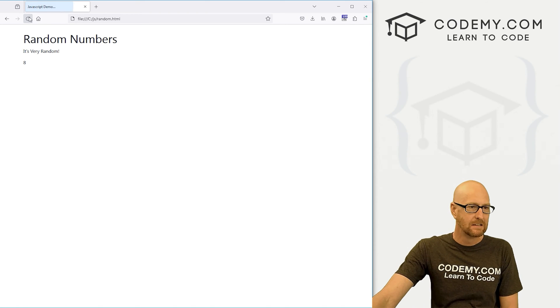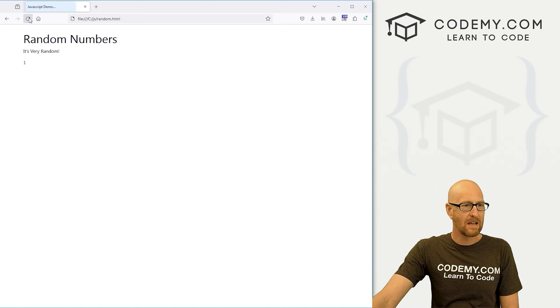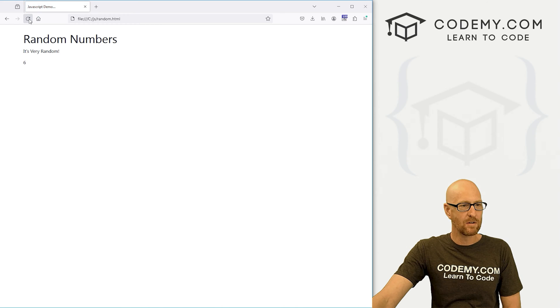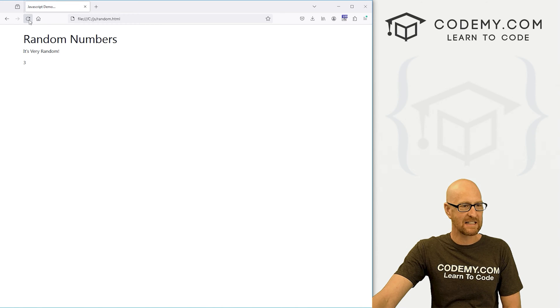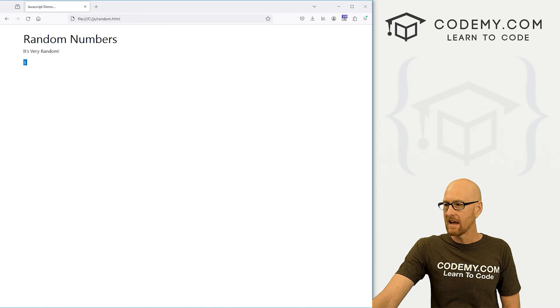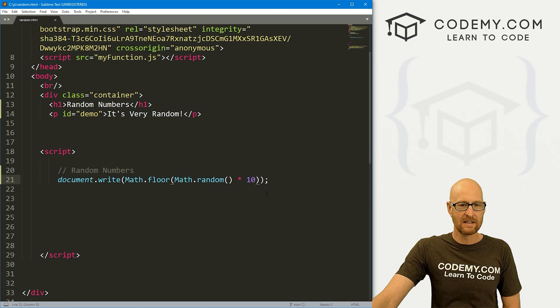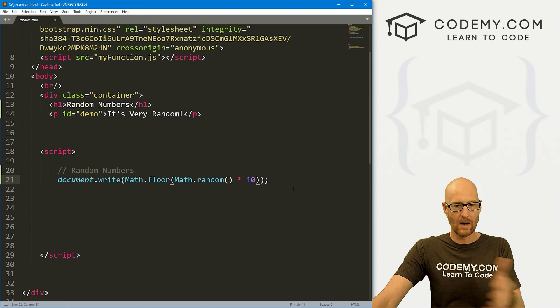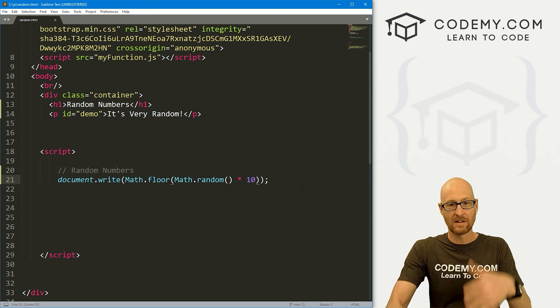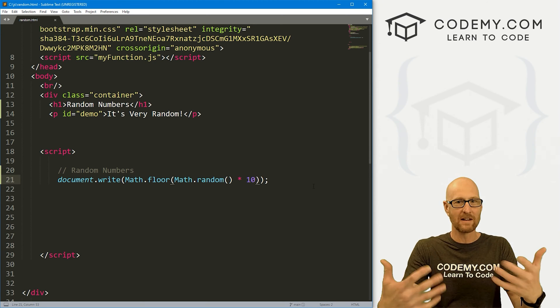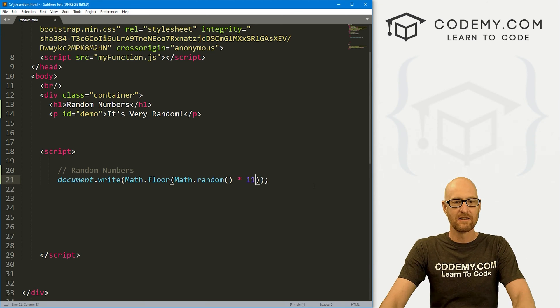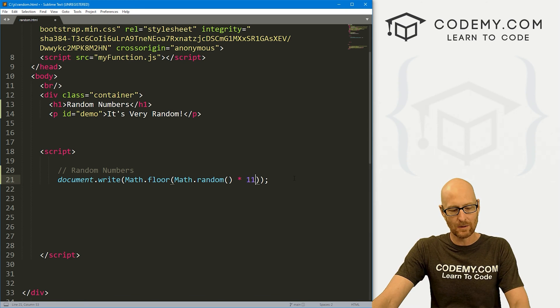Right? So that's maybe great, maybe not what you want. If you want it, we can keep going here. We're never going to see 10. If you want it between 0 and 10, with 10 to be one of the options, then you need to change this to 11.